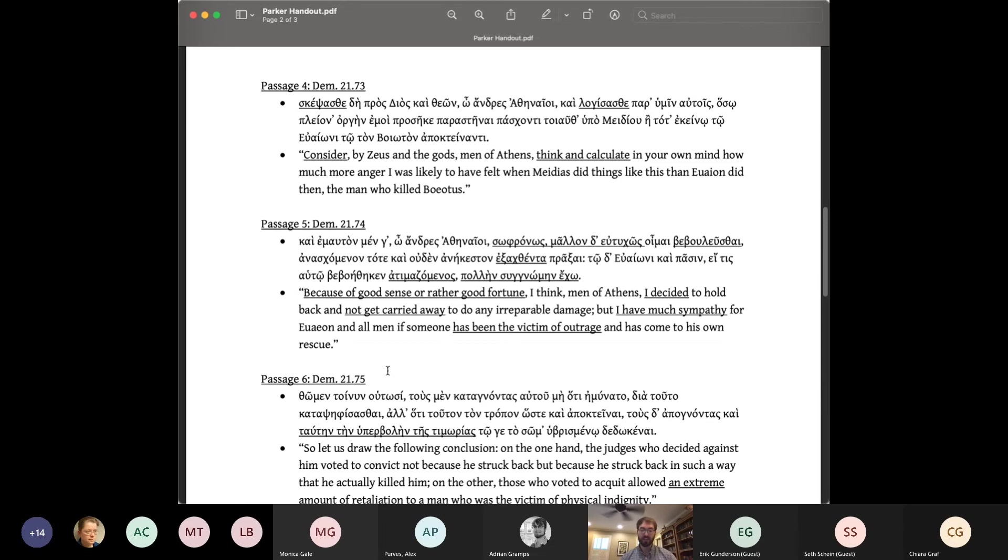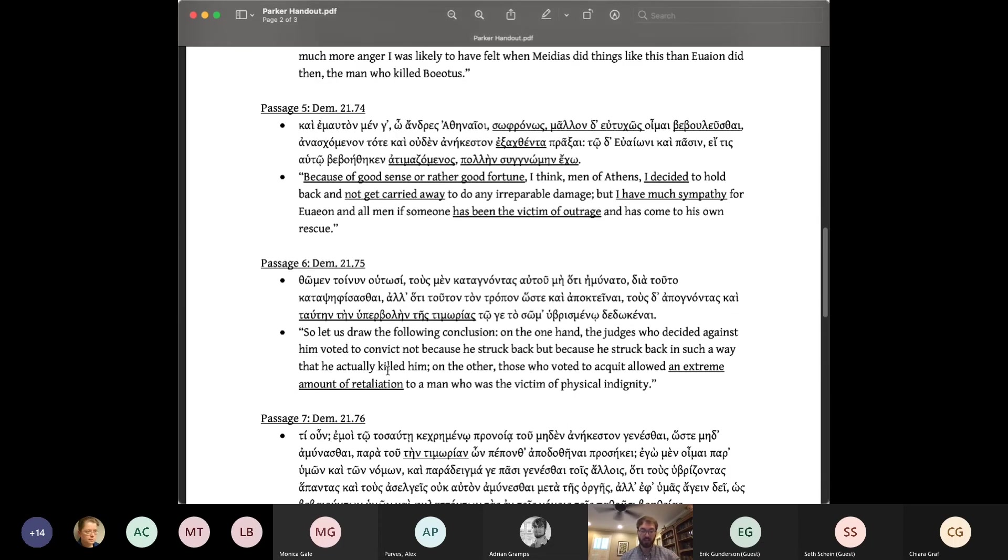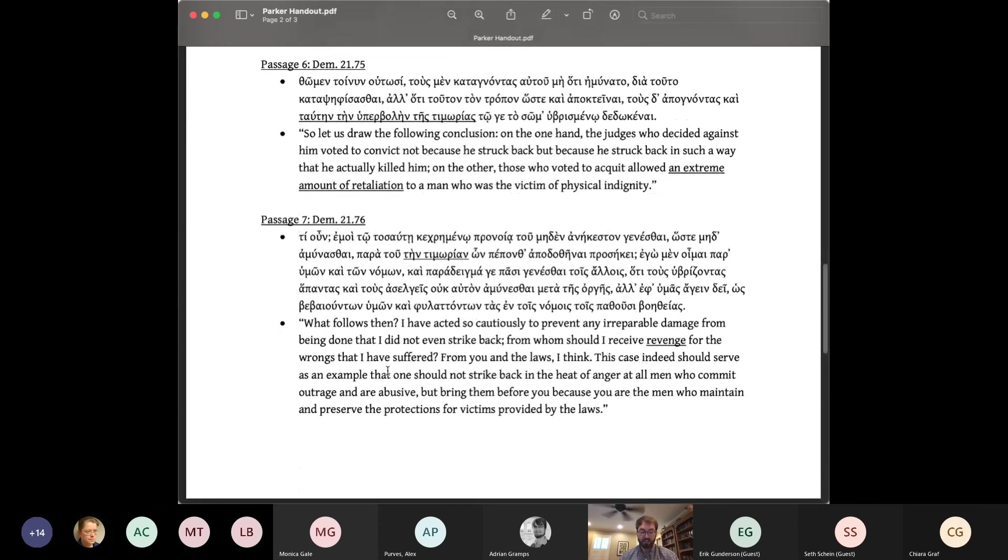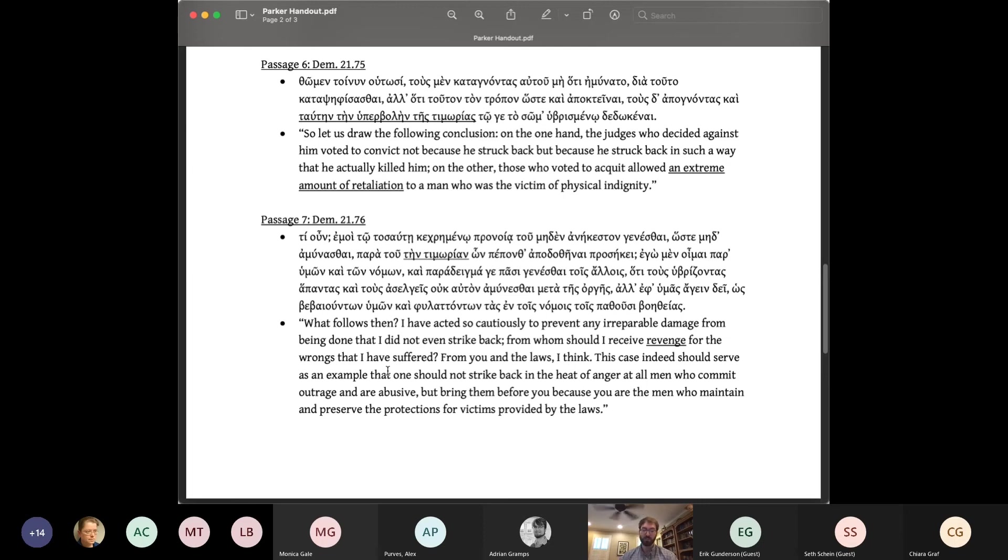In the next section, Demosthenes engages in special pleading for Oion. He was convicted by a single vote, and that without his having begged the jurors. From this, Demosthenes draws the following conclusion, passage six. On the one hand, the judges who decided against him voted to convict, not because he struck back, but because he struck back in such a way that he actually killed him. On the other, those who voted to acquit allowed an extreme amount of retaliation to a man who was the victim of physical indignity.